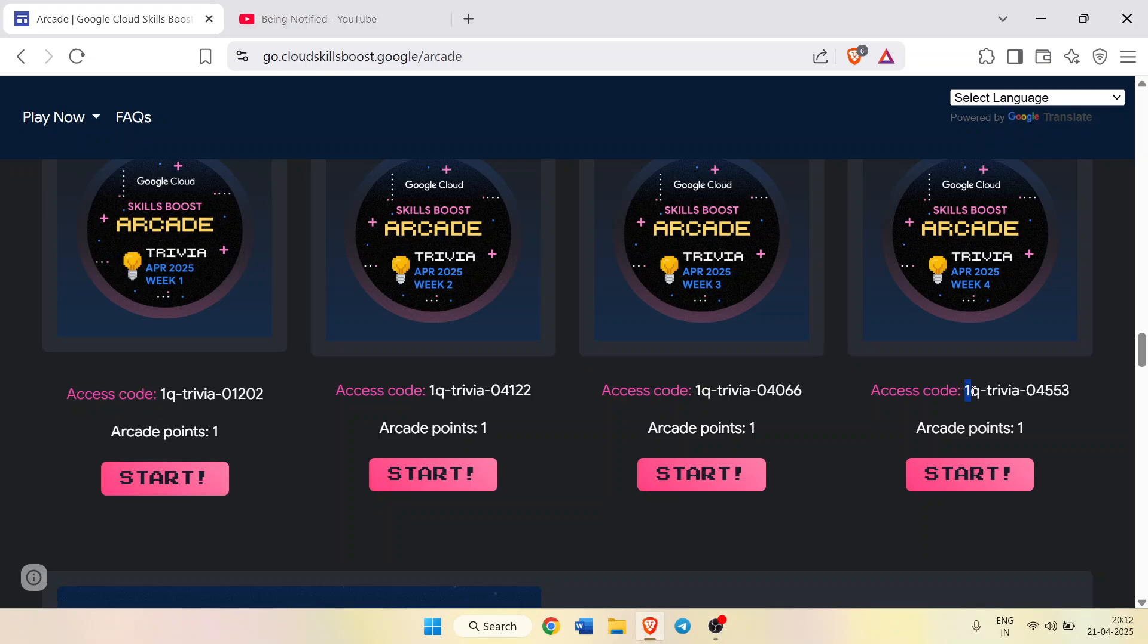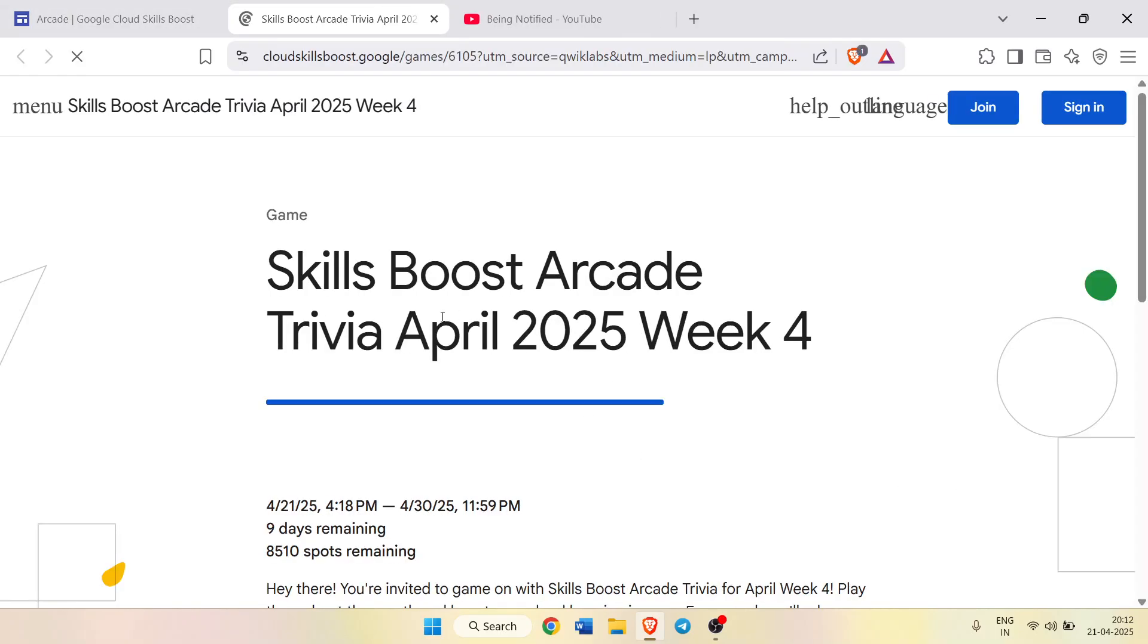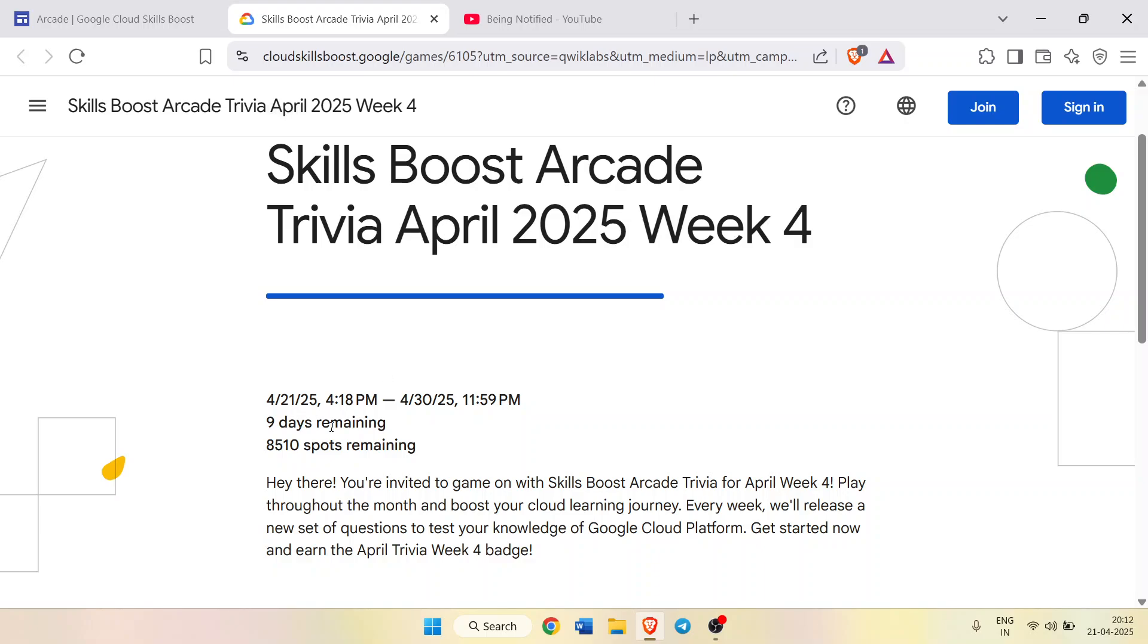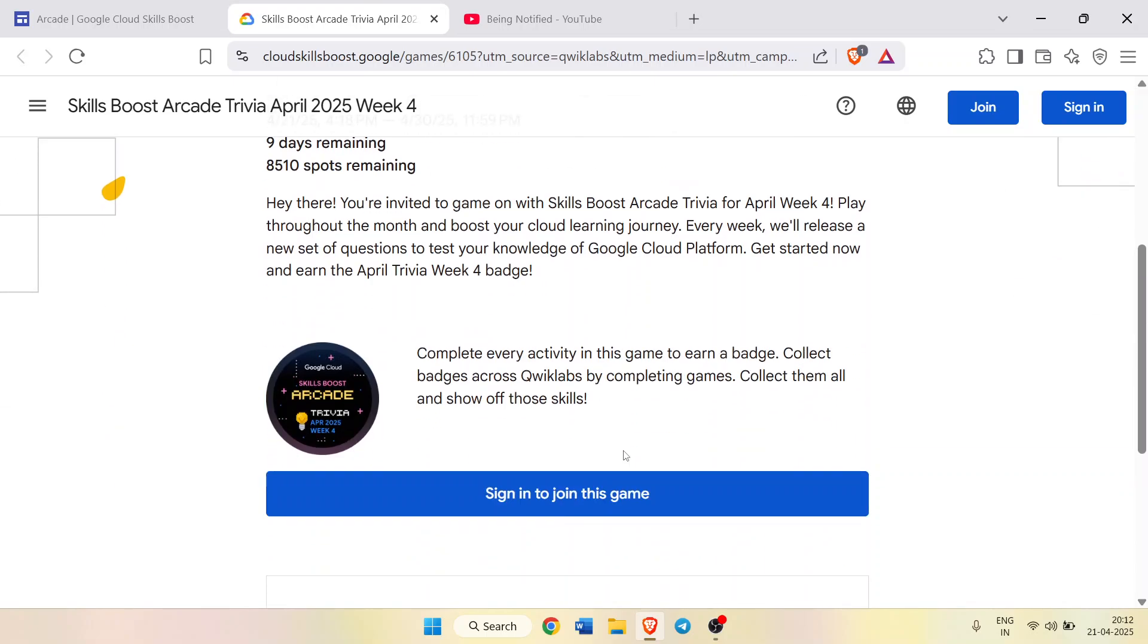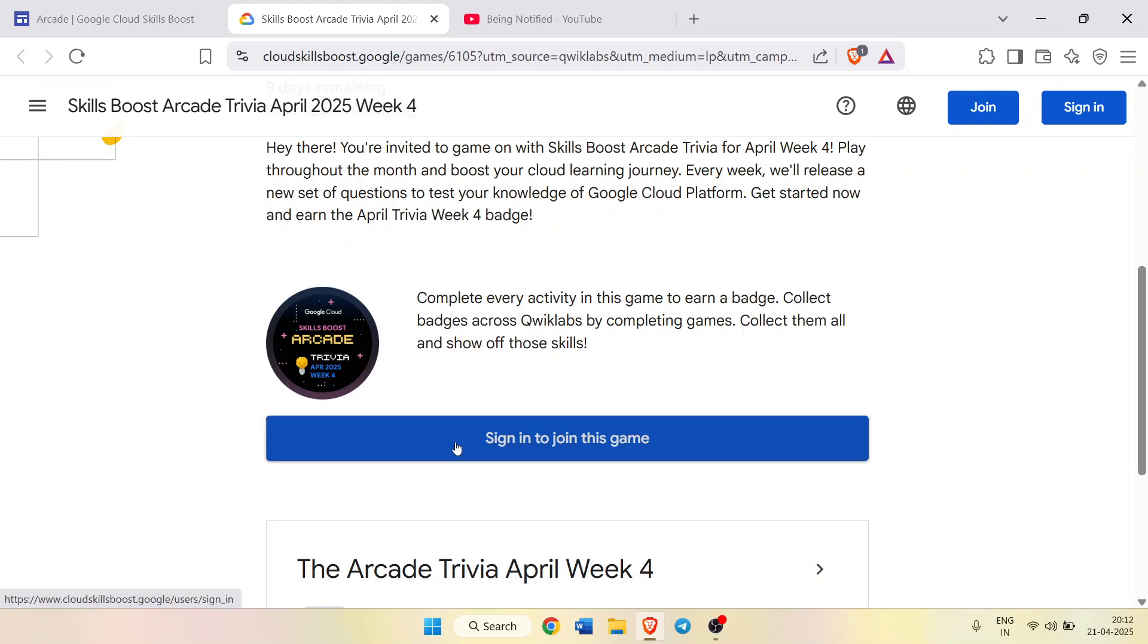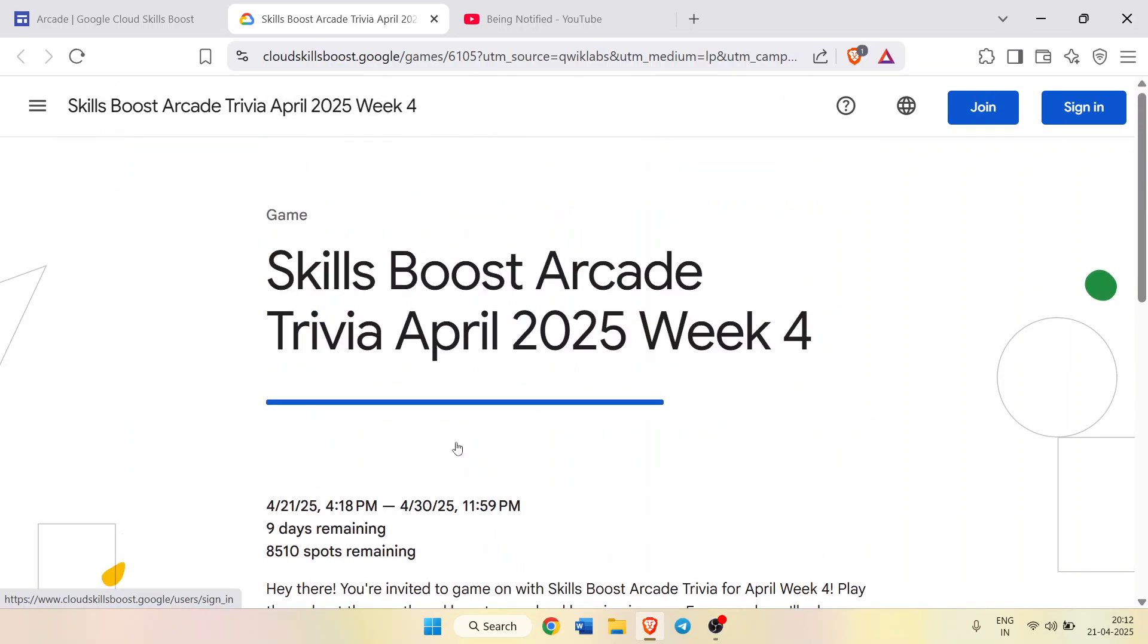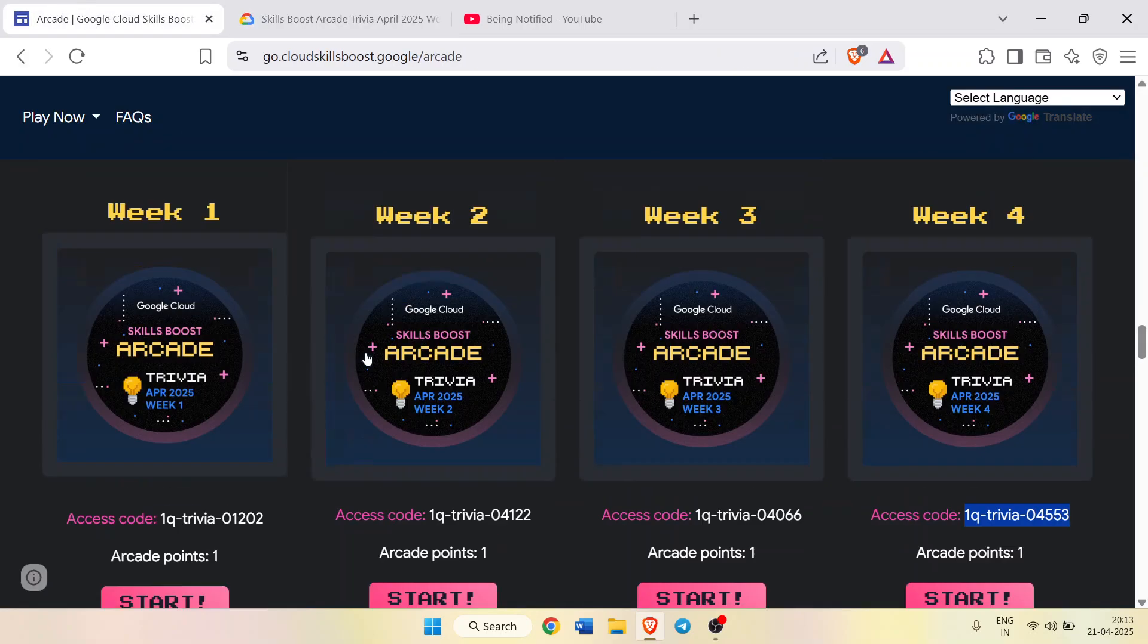You can access just by copying their access codes. Click on the start button and paste the access code to join the game. Once you paste the access code, you will be able to join. You can see only 8,510 spots are remaining, so make sure you sign in and join this game to register yourself.